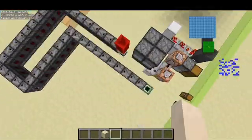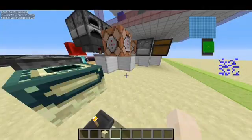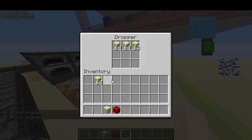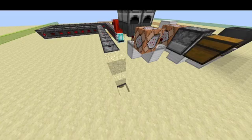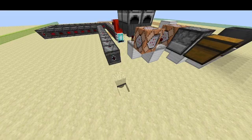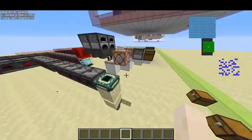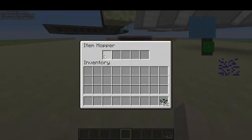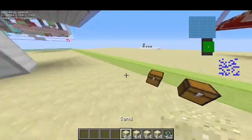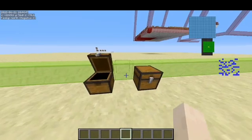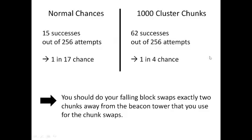Now with 1,000 cluster chunks loaded, let's run another test of 256 attempts. After the test finishes and we break the async line, we got 62 end portal frames in 256 attempts — compared to 15 before. So with clustering we improved from 15 to 62. In summary, if you want to do falling block swaps, do them exactly two chunks away from the beacon tower, since you'll have a cluster for the beacon tower anyway and can use the same cluster to improve your chances.